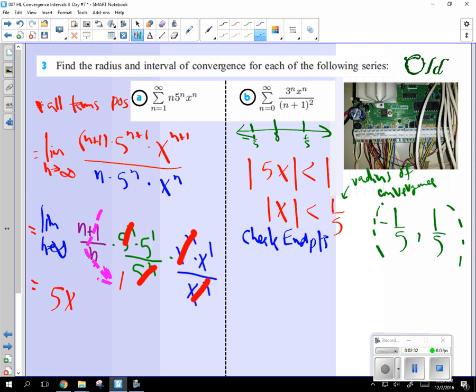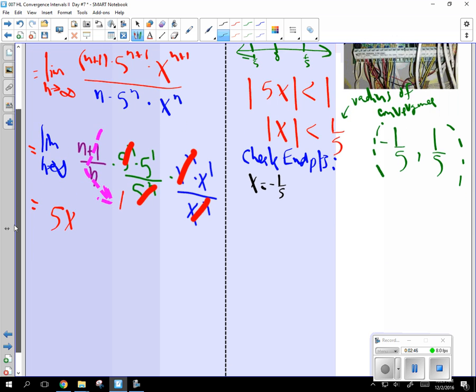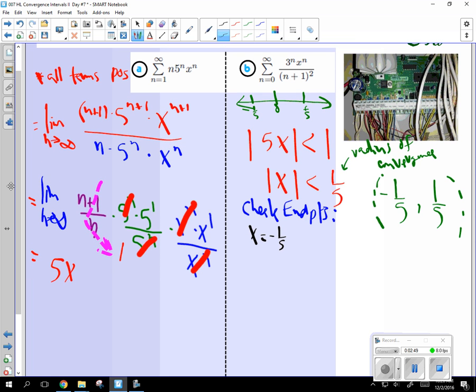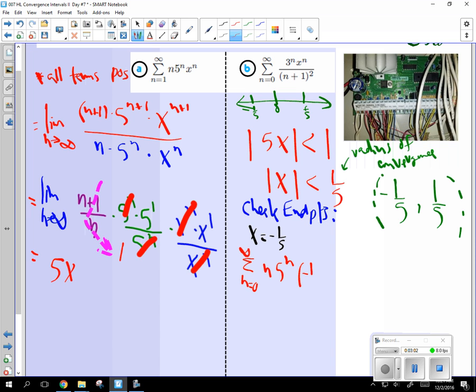And all you have to do for this, you could go a long way further than what I'm going to do, but we're going to check x equal to negative 1 fifth. And eventually we'll check x equal to 1 fifth. So you start by taking the original equation and you go sum as n goes from 0 to infinity of n 5 to the n, x is negative 1 fifth to the n.